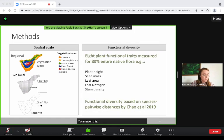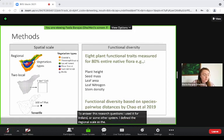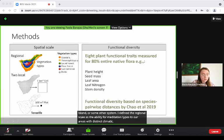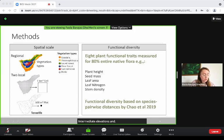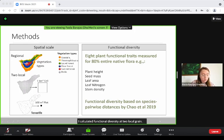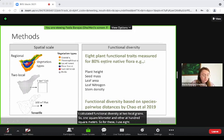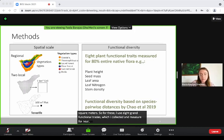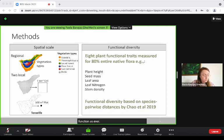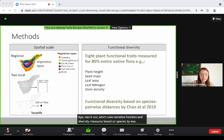To answer these research questions, I used Tenerife Island as a model system. I defined the regional scale as the Tenerife vegetation types — areas with distinct climatic conditions: warm and dry areas on the coast, warm and wet areas at intermediate elevations, and cold and dry areas at high elevations. I calculated functional diversity at two local grains: one square kilometer and 100 square meters. For this I used eight plant functional traits, which I collected and measured for nearly all Tenerife endemic and native plants. For the functional diversity measures, I used a new approach by Chow et al., which uses sensitive functional diversity measures based on species pairwise distances based on the traits.